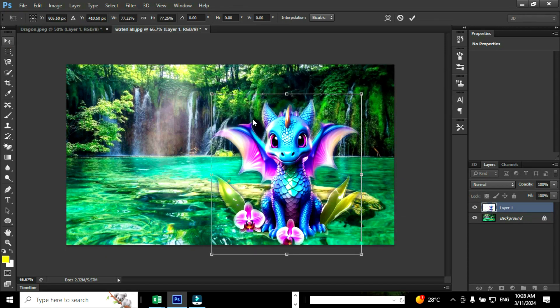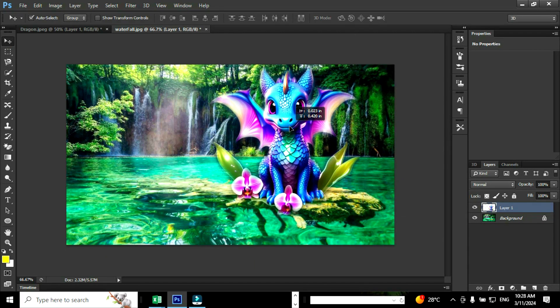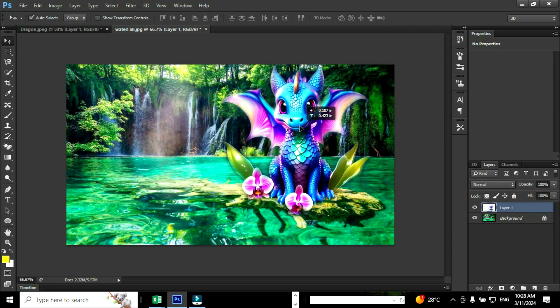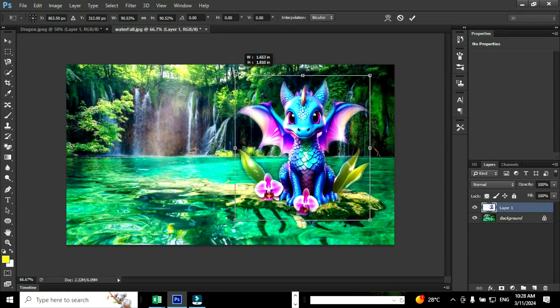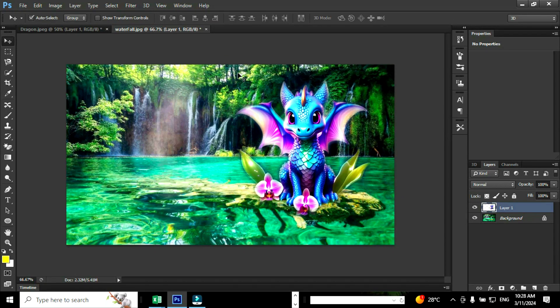Use the move tool to place the image in the appropriate position. You can resize the image using Ctrl plus T; while resizing hold the shift key to preserve the resolution. Now we have completed the task. Let us recap: we selected an image using the magnetic laser tool, created a new layer using Ctrl plus C and Ctrl plus V, and moved the image to the new image.